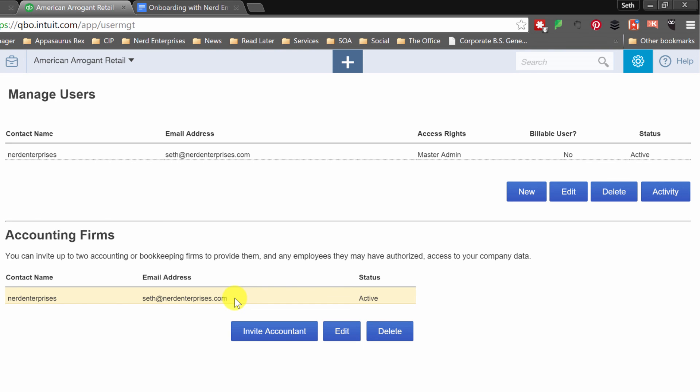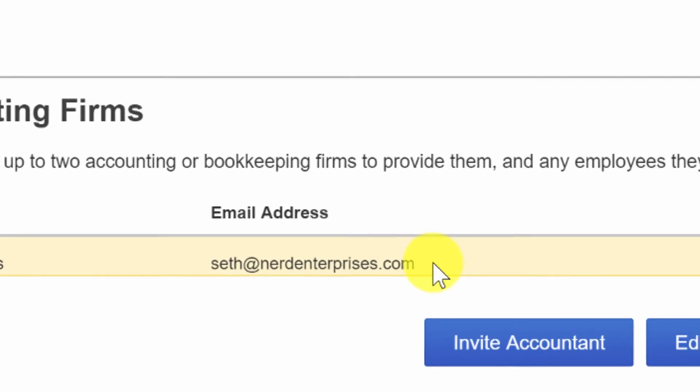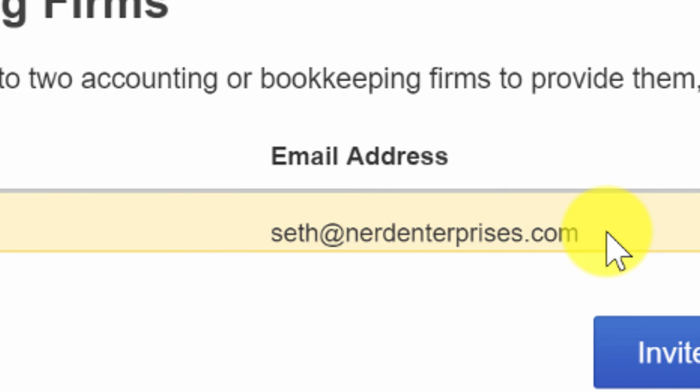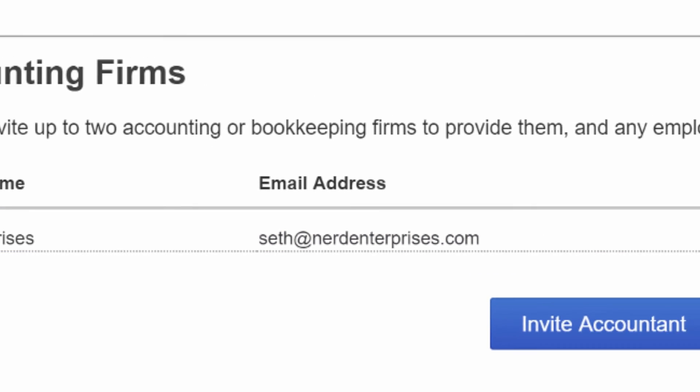That my friends is how you add a new user in QuickBooks Online. If you have any questions email me Seth at nerdenterprises.com.